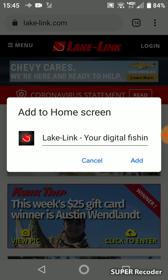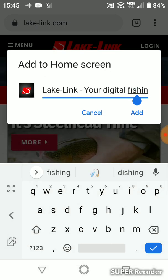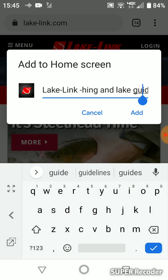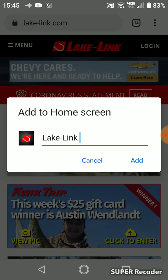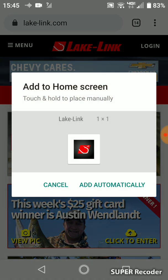You click on that. You're going to see a LakeLink icon, and then the name that you want to go with the icon. I want it to say just LakeLink, so I'm going to take out some of this extra text. There we go. I click Add. You can have it add to your home screen automatically, or you can press and hold and drag it wherever you want. I'm just going to do Add Automatically — I can always move it around later.